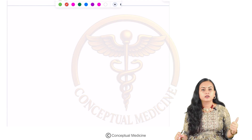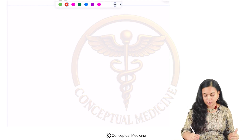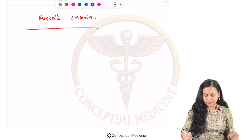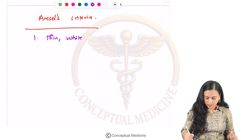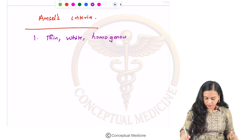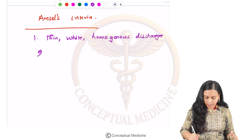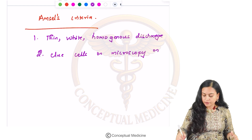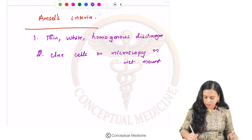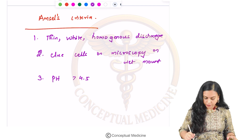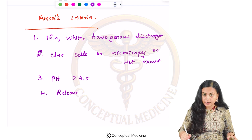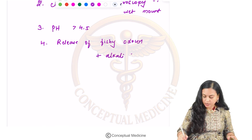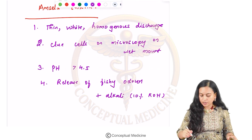There are several criteria given to diagnose bacterial vaginosis. The first is Amsel's criteria. There are four components: first is thin, white, homogenous discharge; second is clue cells seen on microscopy on wet mount; third is pH of vaginal fluid more than 4.5; and fourth is release of fishy odor on adding alkali, say 10% potassium hydroxide.